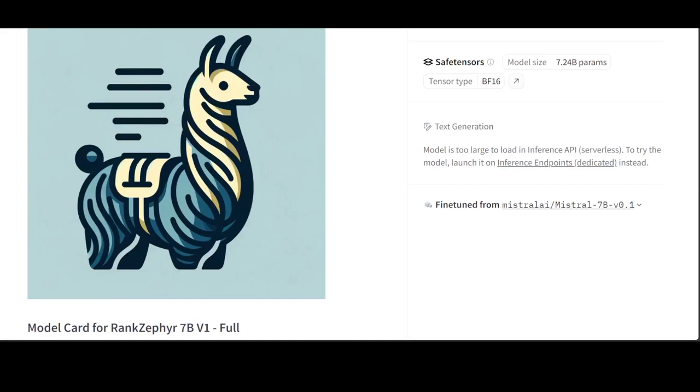RankZephyr is a model trained to act as a helpful re-ranking assistant, built on Zephyr's 7 billion parameter model.